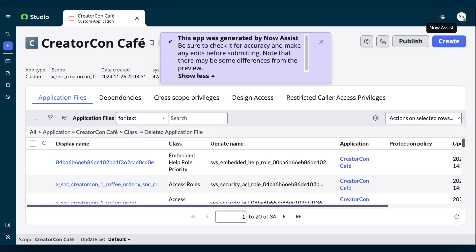Now Assist keeps you informed throughout the process, and when complete, opens the new app in ServiceNow Studio. See you in the next video.